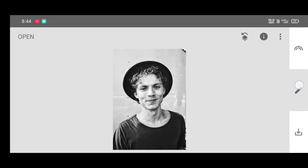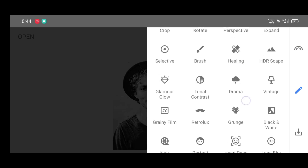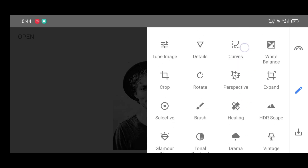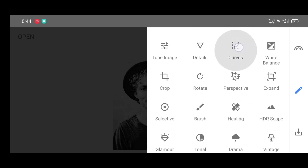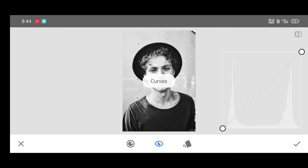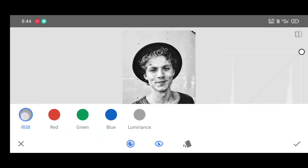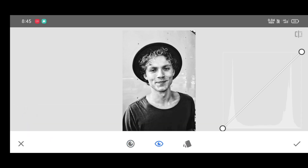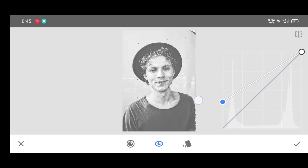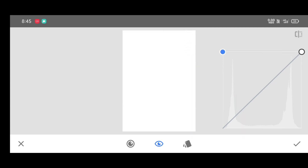Now again go to the tool section and select the Curves tool. Click on channel and select the RGB channel. Now just bring up the curve like this to increase it, and click on apply.